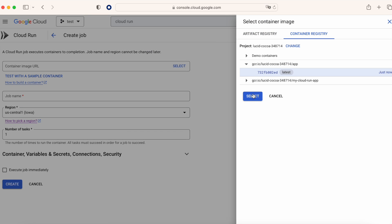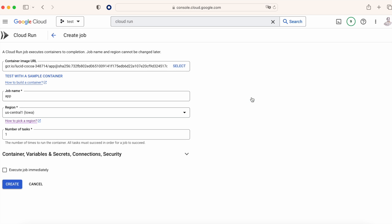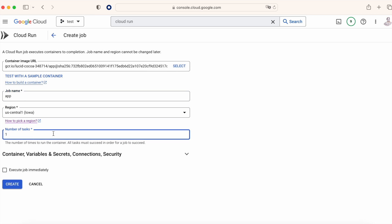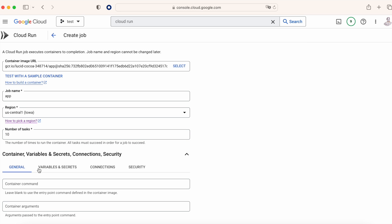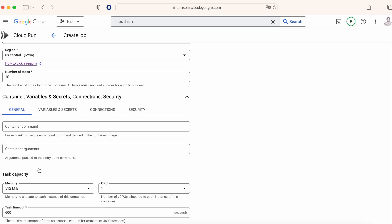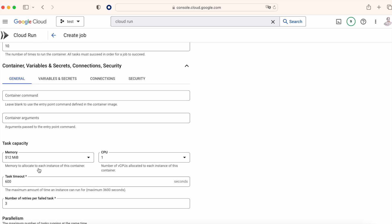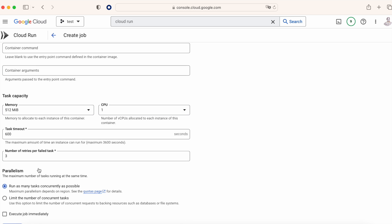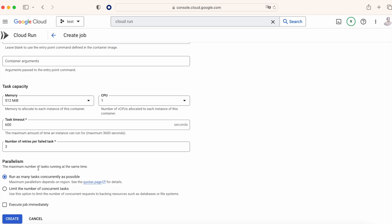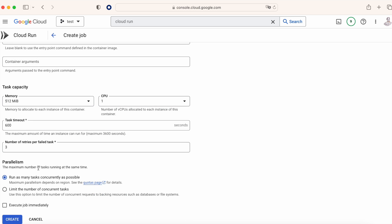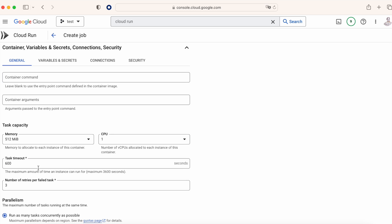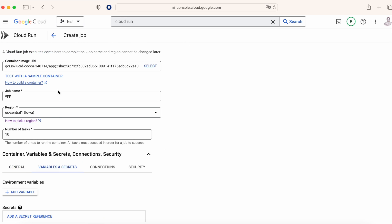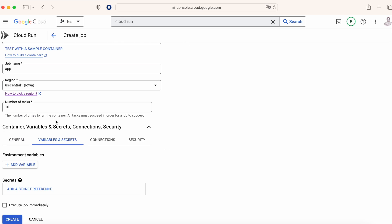We are going to give a name to the job, we choose a region, the one that you prefer, and at this point we are going to specify how many parallel jobs we want to run. In my case it's going to be 10, but could be 100, could be 1000. We are not going to change more options, but as you can see you have many options similar to Cloud Run.